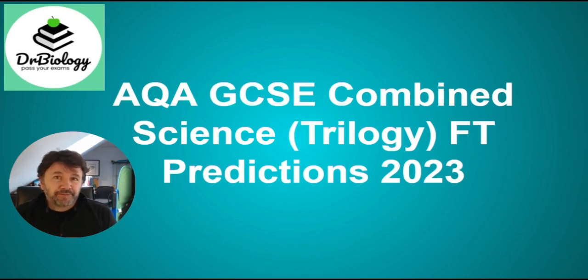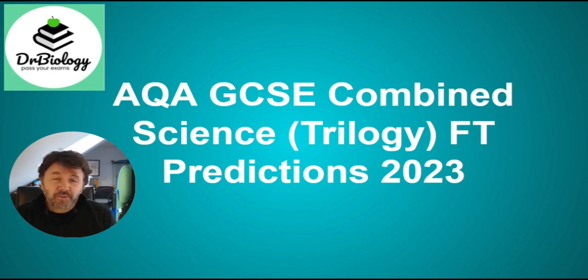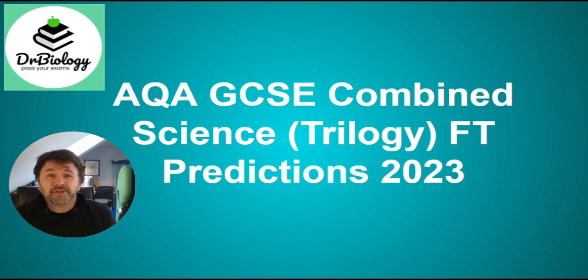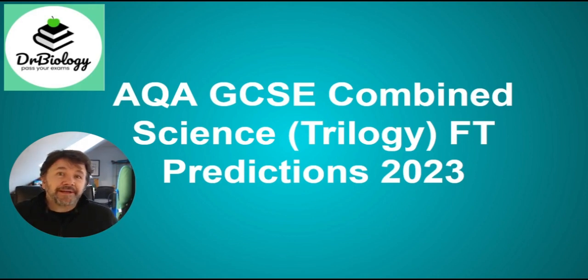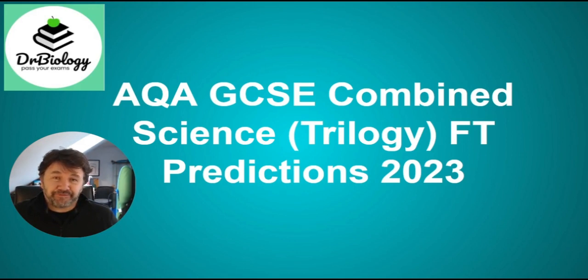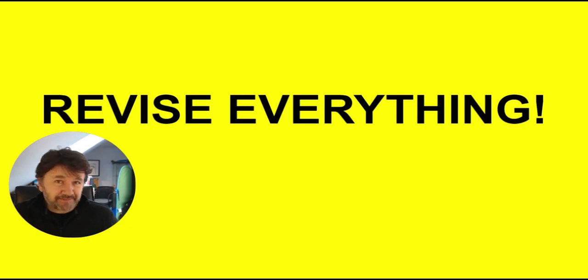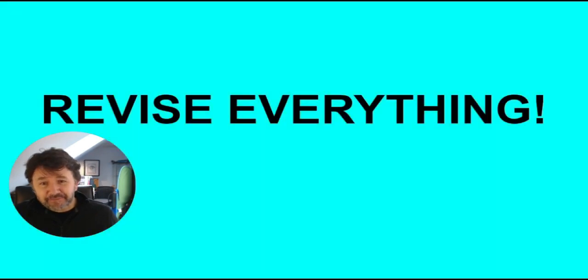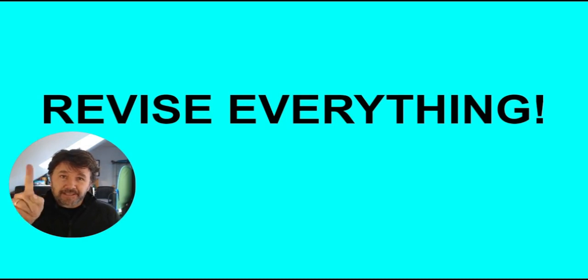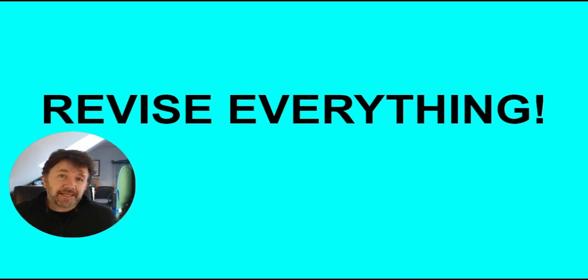Before I continue, I need to let you know that there are no easy ways of doing this. There are things that you can do to try and help yourself, and we'll talk about those. But you are going to need to revise everything. But don't switch off, because there are things I need to tell you about, particularly about the exams last year.